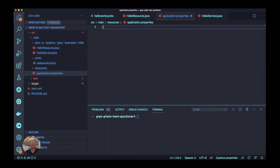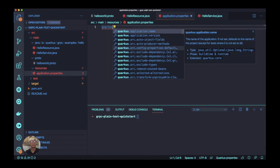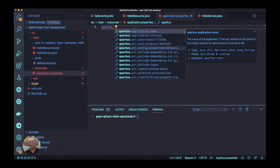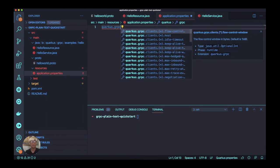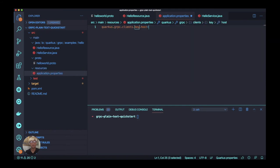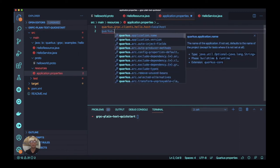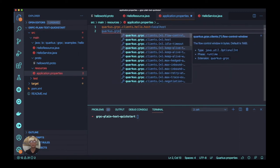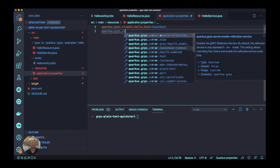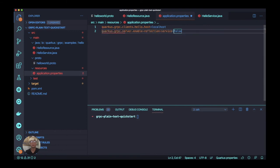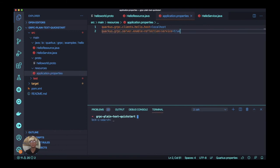Let's add a new gRPC property: quarkus.grpc.clients.hello.host. We define it as localhost because I'm going to run this gRPC service server on my local machine. Quarkus by default exposes the gRPC server on port 9000.